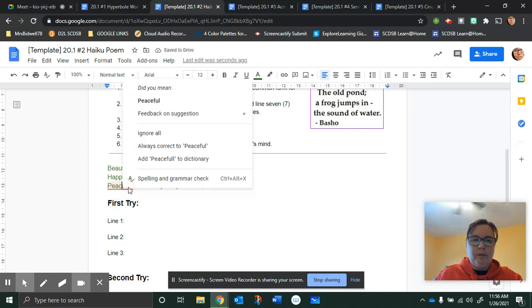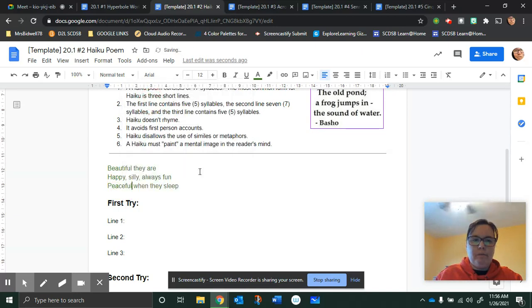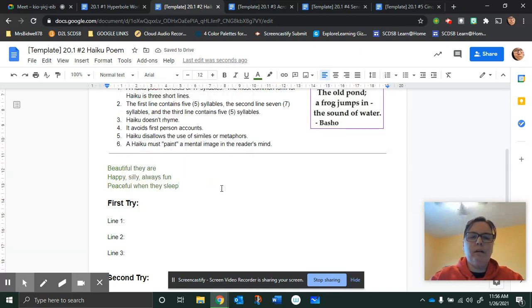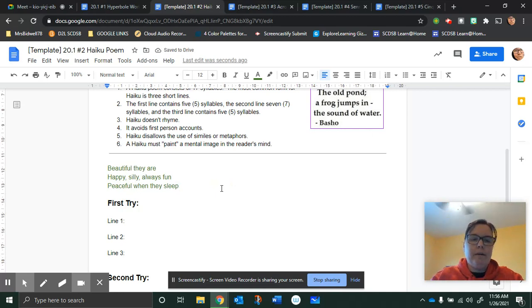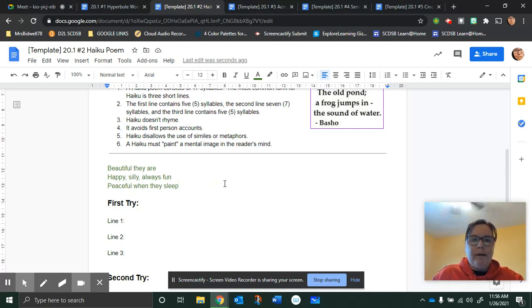Peaceful. Oh, and look, I got a spell check. Peaceful when they sleep. Oh, that's even nicer. Oh, see? You can always edit when you're done. So there's my haiku to help you.